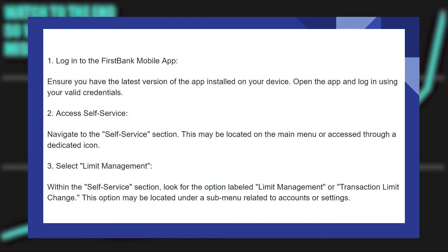To increase the transfer limit on the First Bank mobile application, first of all, log in to the First Bank mobile app. Ensure you have the latest version of the app installed on your device.